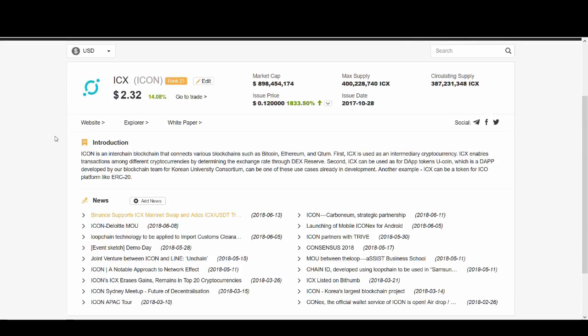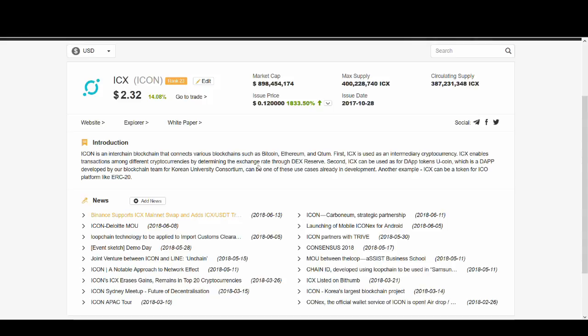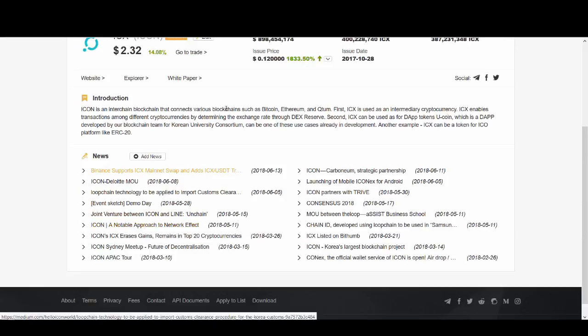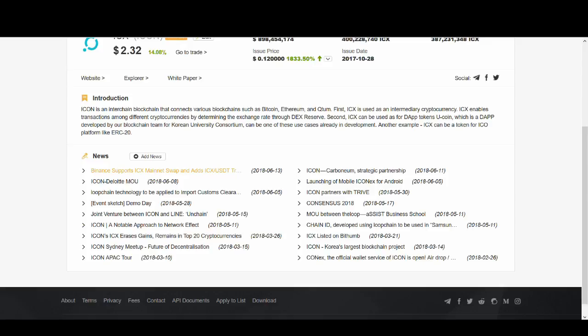ICON is an interoperability blockchain. What they're trying to do is they're trying to connect various blockchains such as Bitcoin, Ethereum, Quantum. ICX is used as an intermediary cryptocurrency. ICX enables transactions among different cryptocurrencies. You can also use ICX for DApps. And they're not just a proof of concept, they actually have use cases and partnerships. Do your own research, this is a really good coin. Maybe I'll do a detailed video on ICX later.